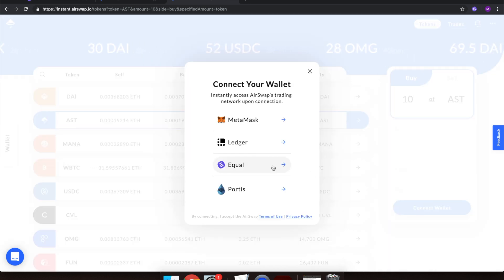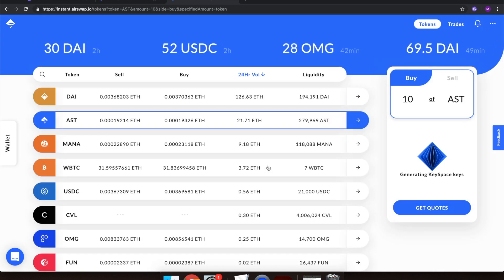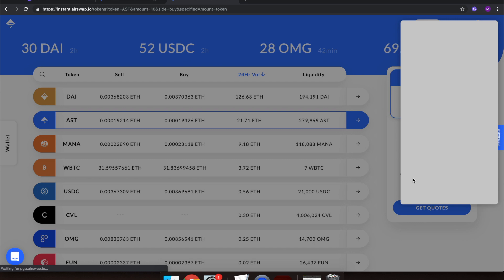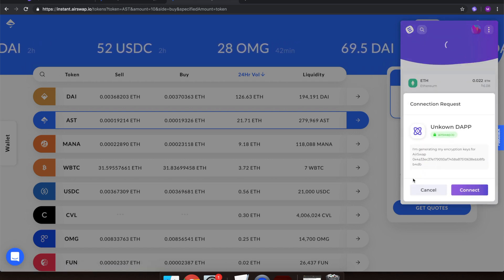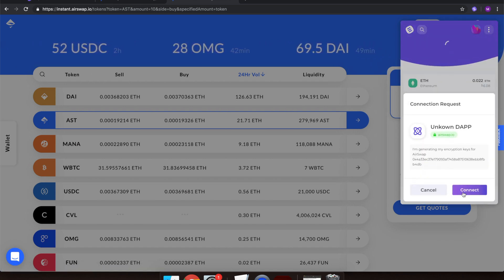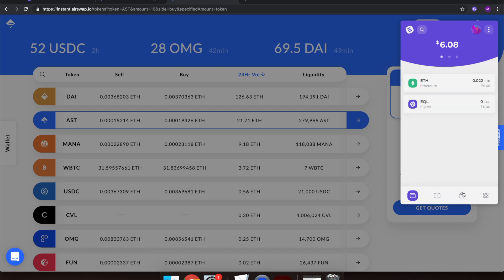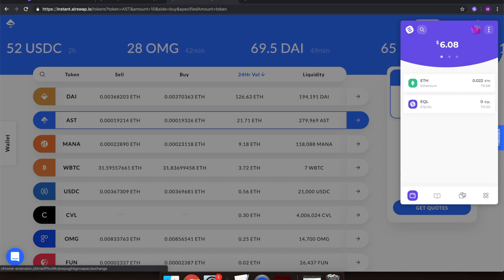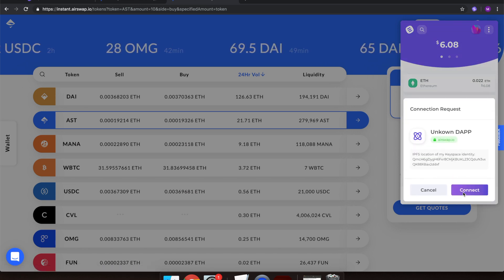Select the Equal Wallet. Here we have Connection Request. This is AirSwap asking you to connect with your Equal Wallet and authenticate who you are. We are happy to connect, so we will select Connect.